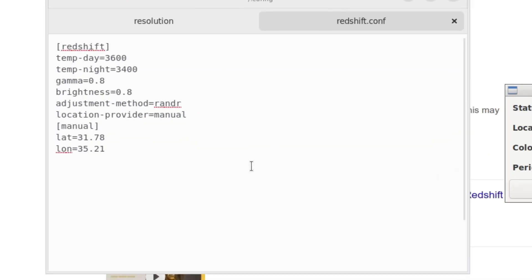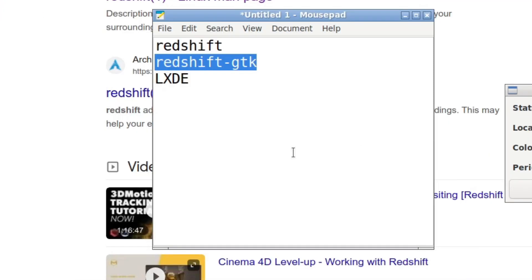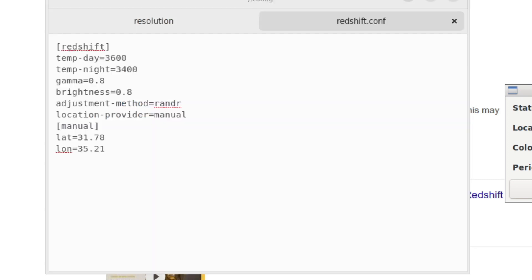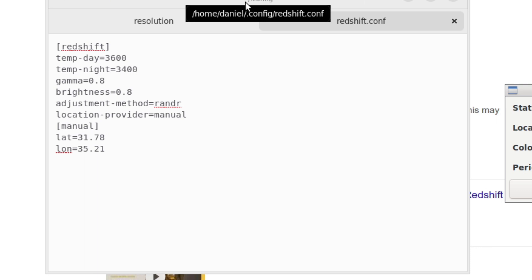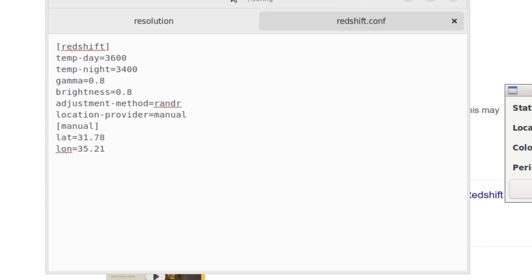This is redshift.conf. And when you install Redshift GTK, it's going to, by default, read redshift.conf if it's in its default location, which is your username, which in Linux is represented by the tilde symbol, forward slash dot config. And you create a file in there called redshift.conf, exactly like that.